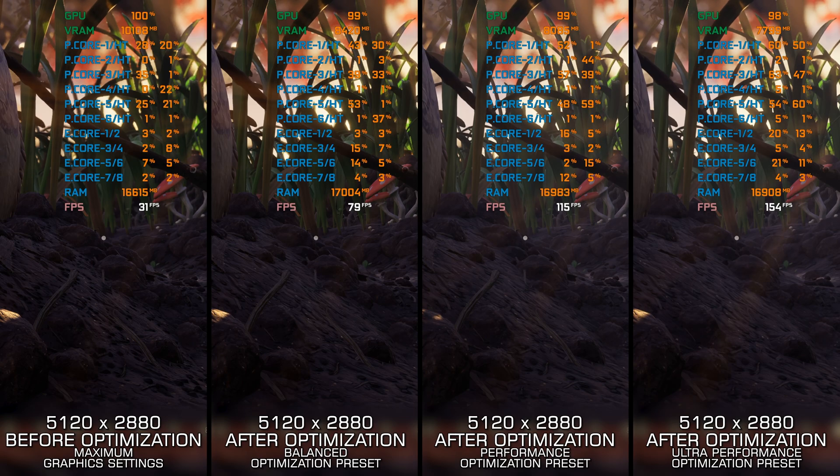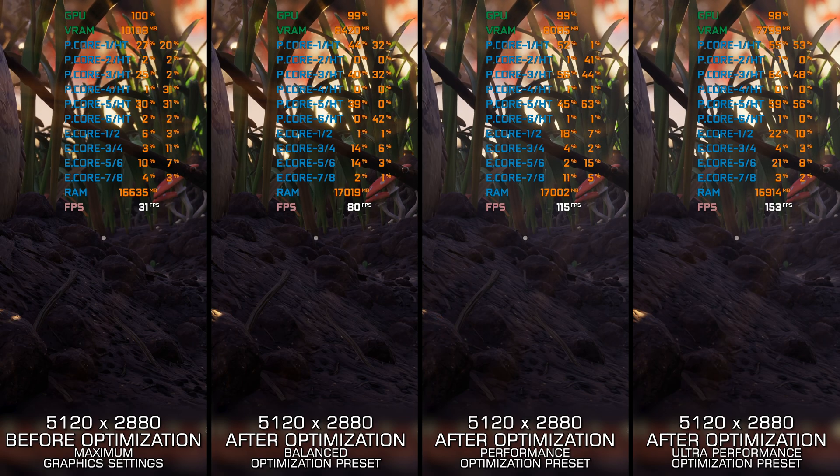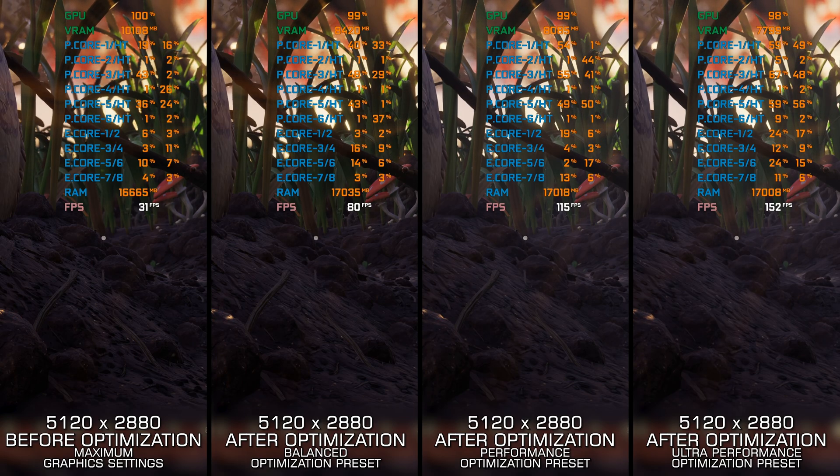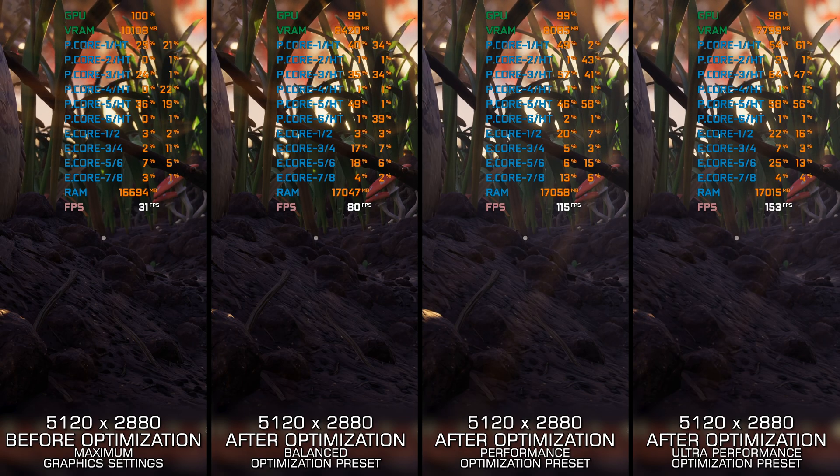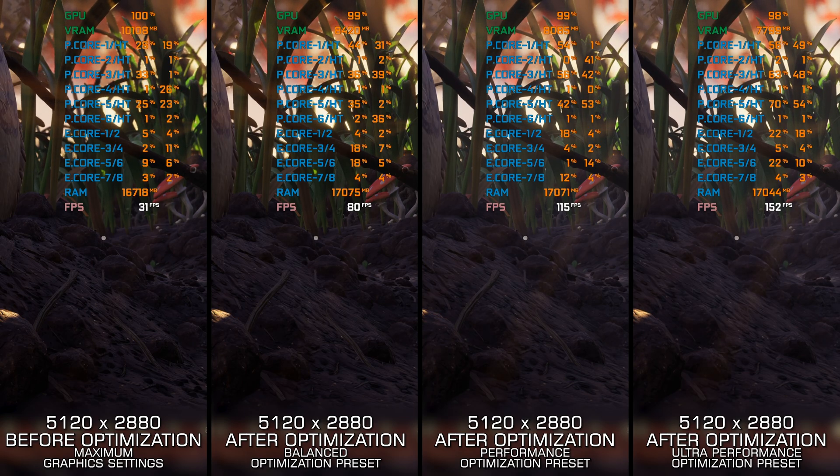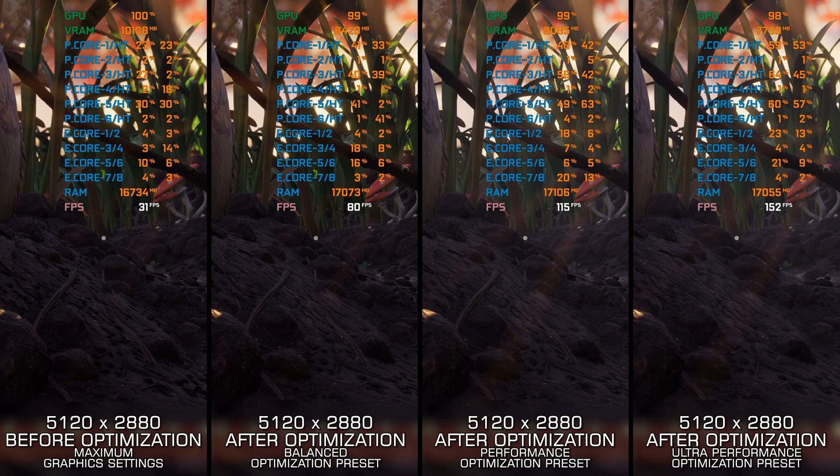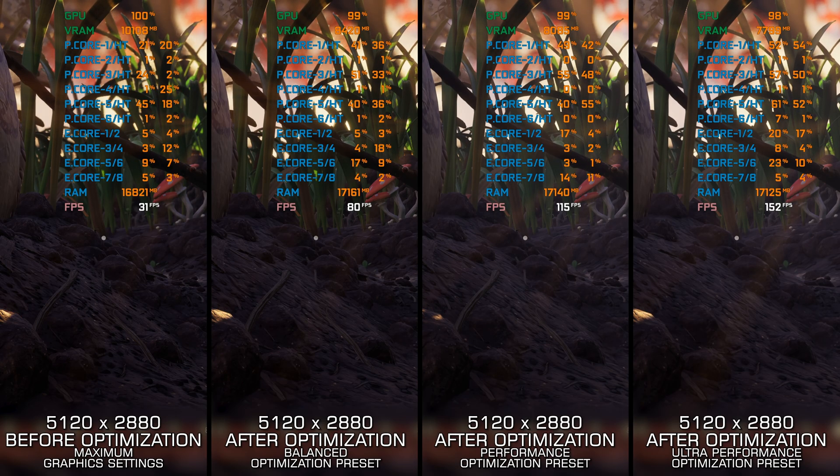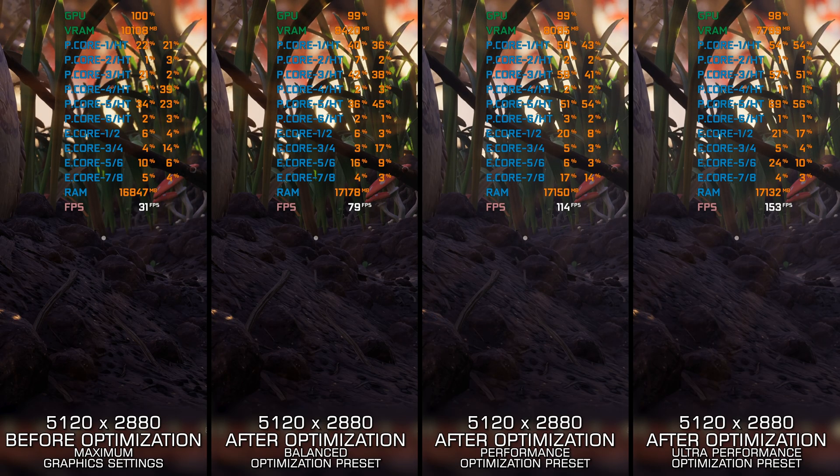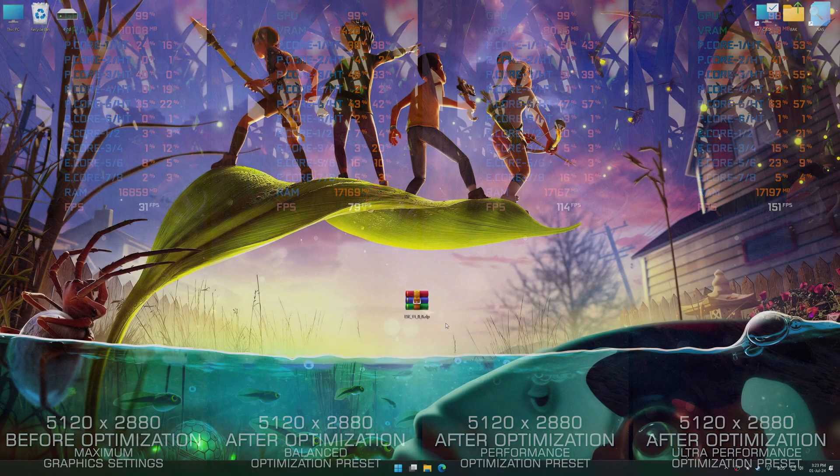Instead of turning this video into a traditional benchmark for specific PC hardware, let's see how we can optimize the settings and see how much performance we can save.